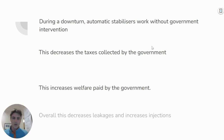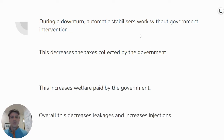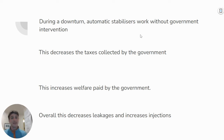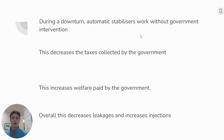Here's an outline for an answer which is correct but doesn't have enough detail. Pause and think about how you can improve it. It says: 'During a downturn, automatic stabilizers work without government intervention. It decreases taxes collected and increases welfare paid, and overall decreases leakages and injections.'